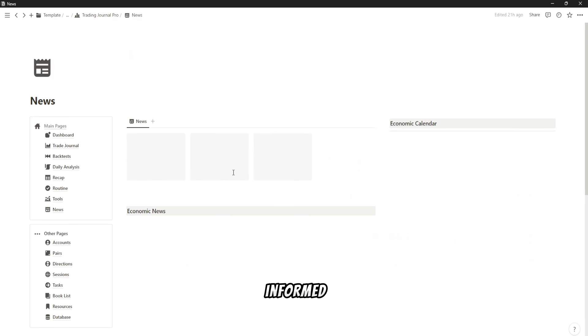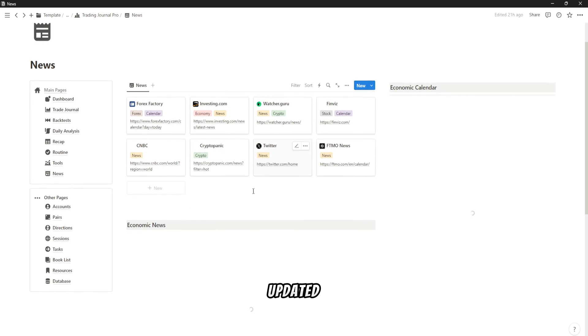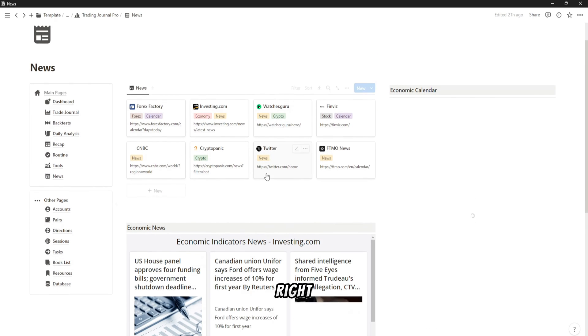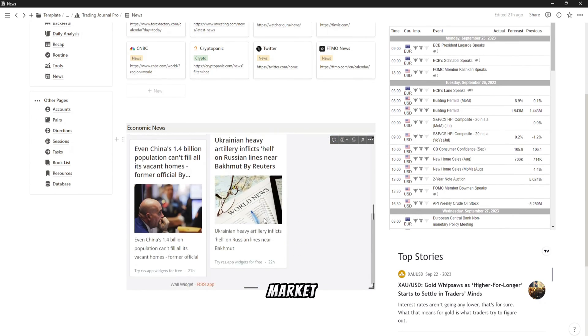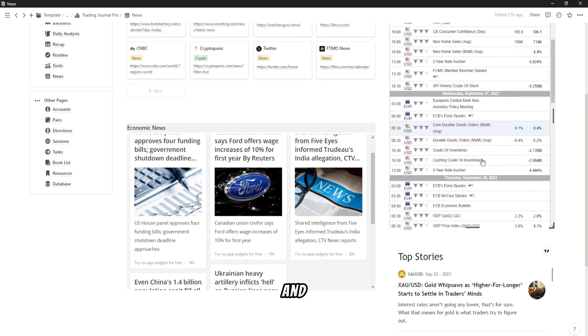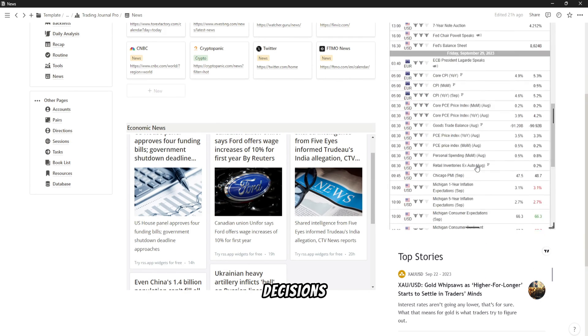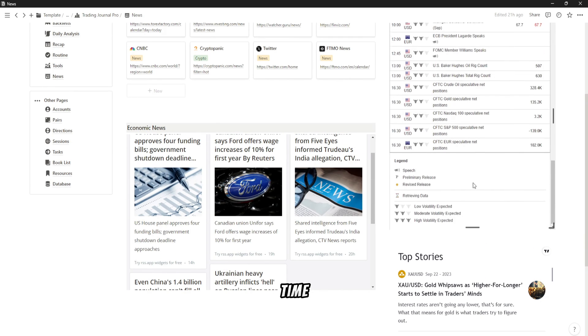Stay informed with live updated news feeds right in your trading journal. Never miss a market-moving event and make informed decisions in real time.